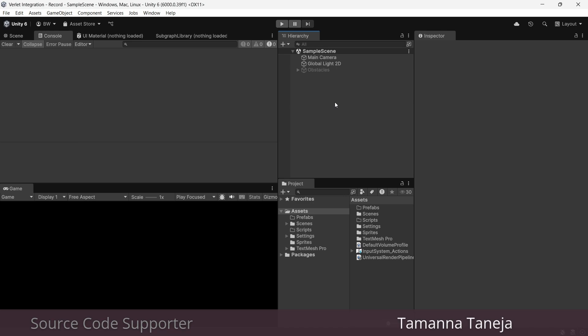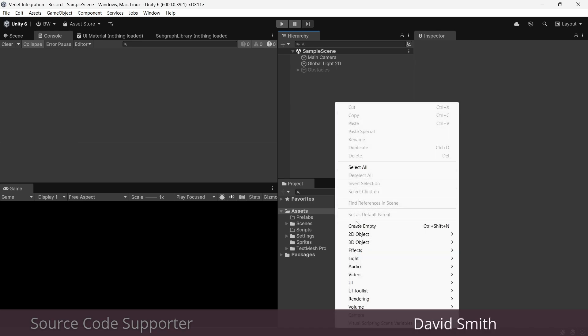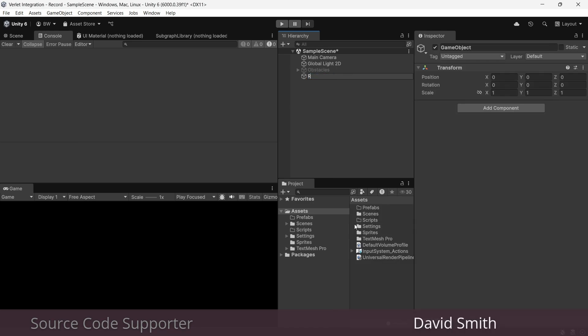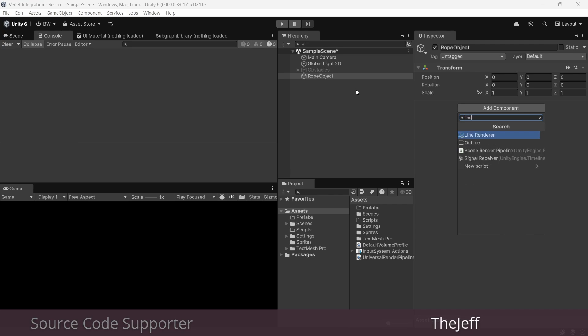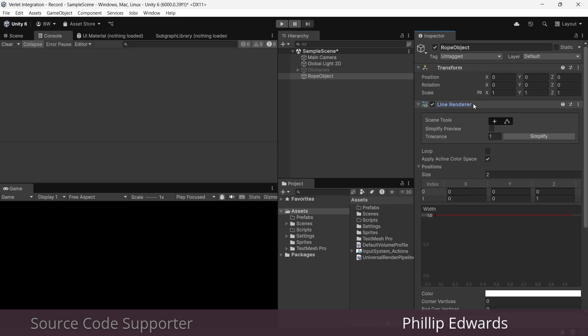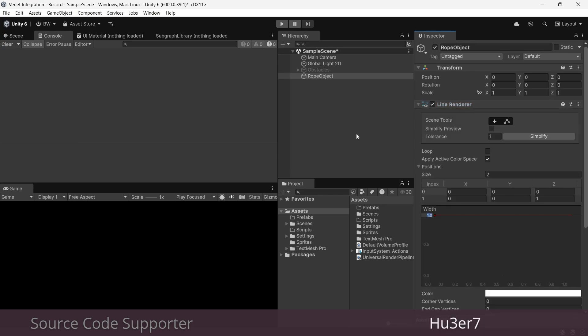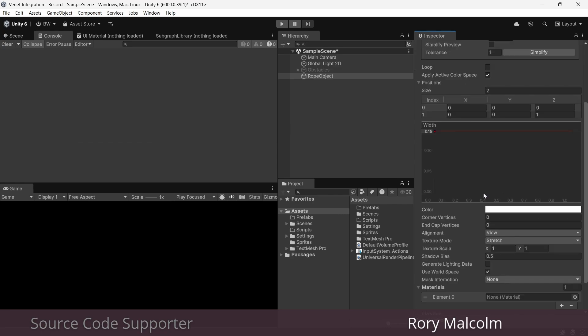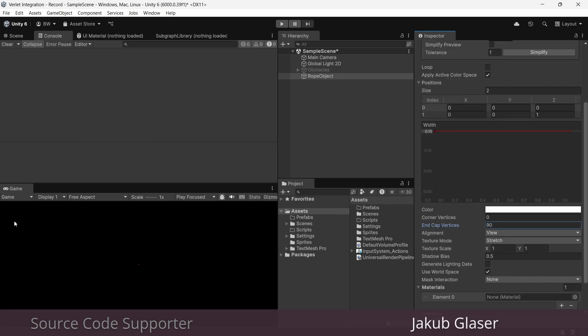First, I'm going to create a new game object. And I'm going to add a line renderer component to it. A width of 0.15 is going to be good. And you can add end cap vertices if you want rounded ends. Just bring it up to 90.